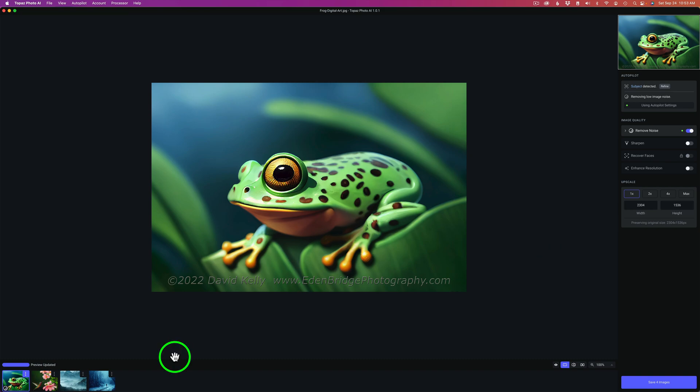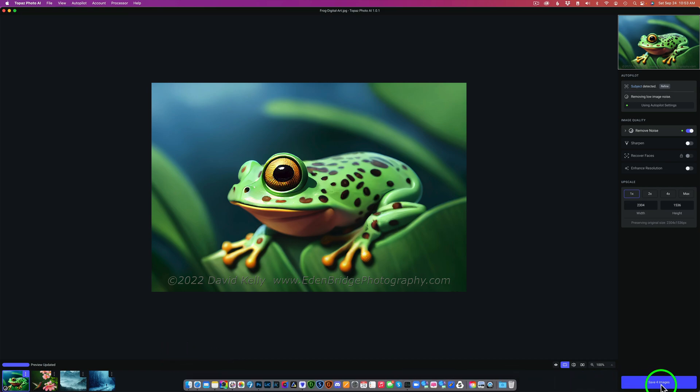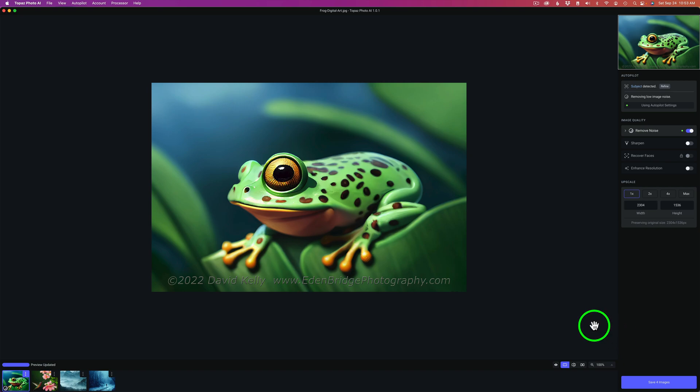I said it scans all the images when you bring it in. It really does not. I could go ahead and click Save 4 Images right now. And it would save them. It would go ahead and scan them before it actually outputs them. But if you want to check them out, which I highly recommend that you do, you need to click on each image.